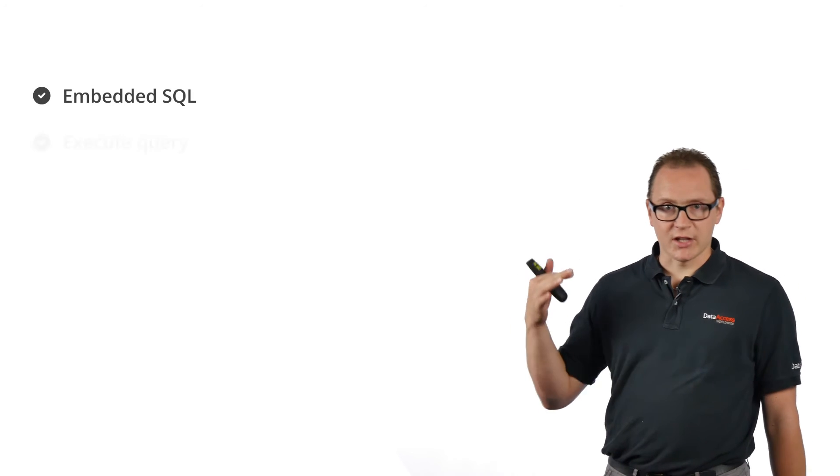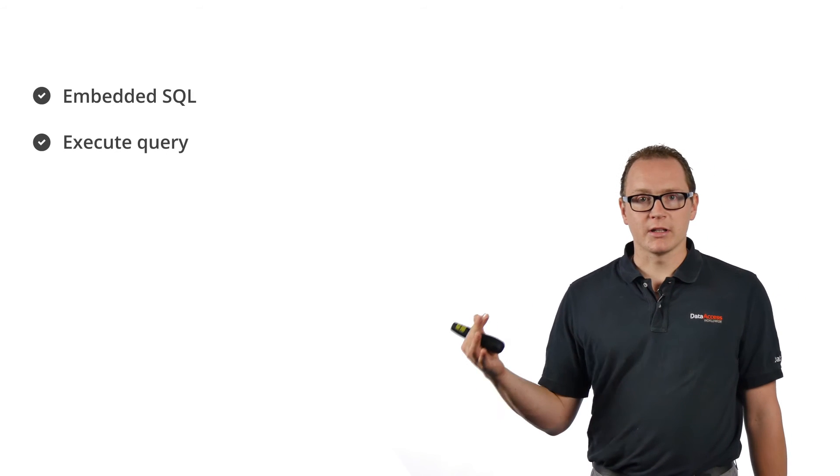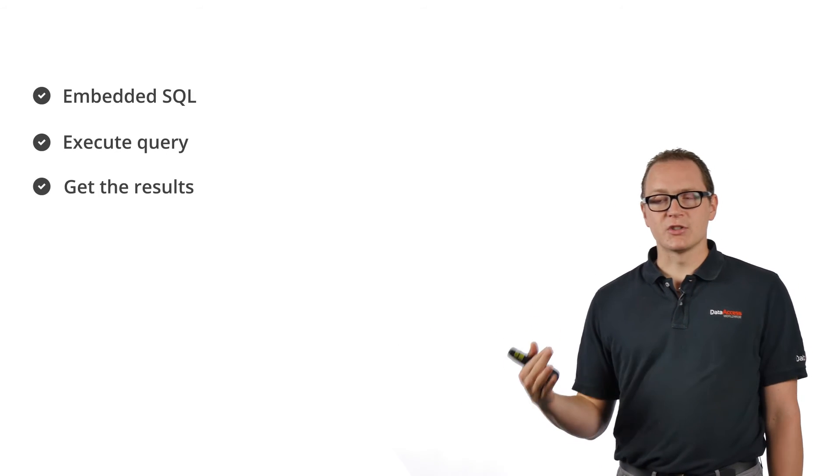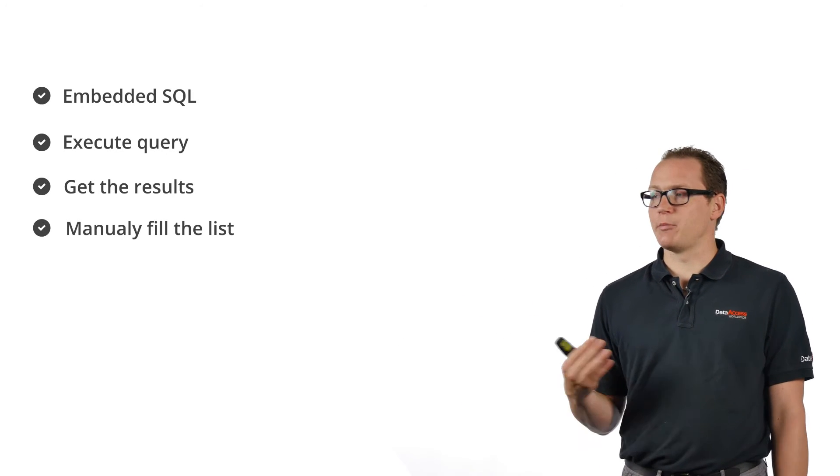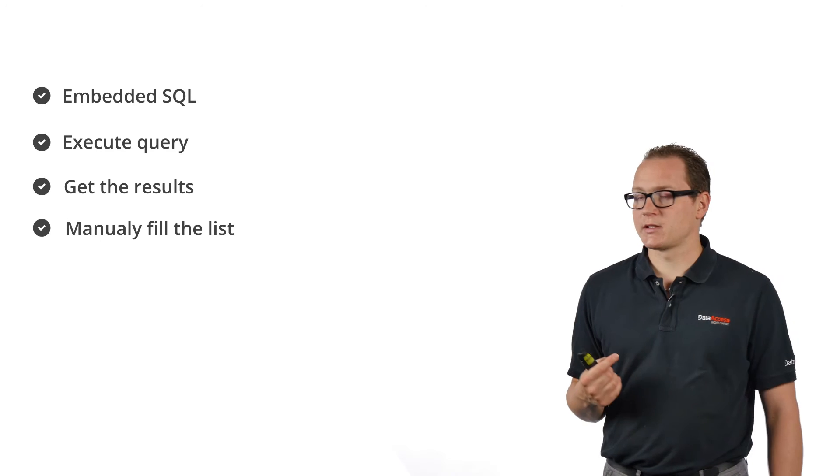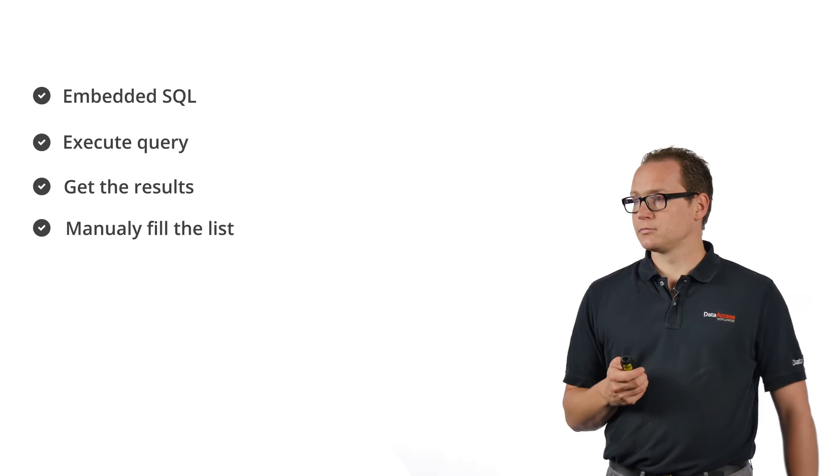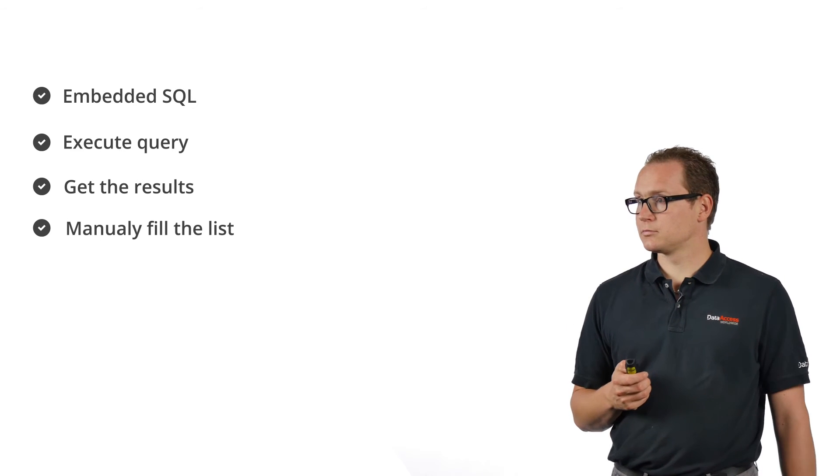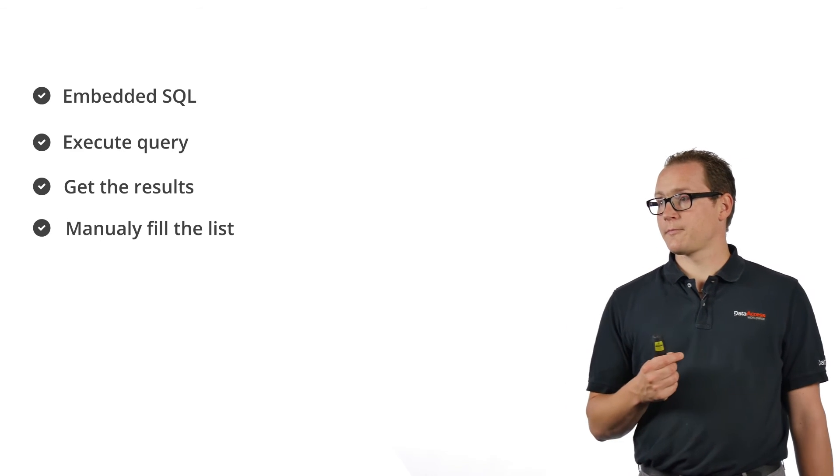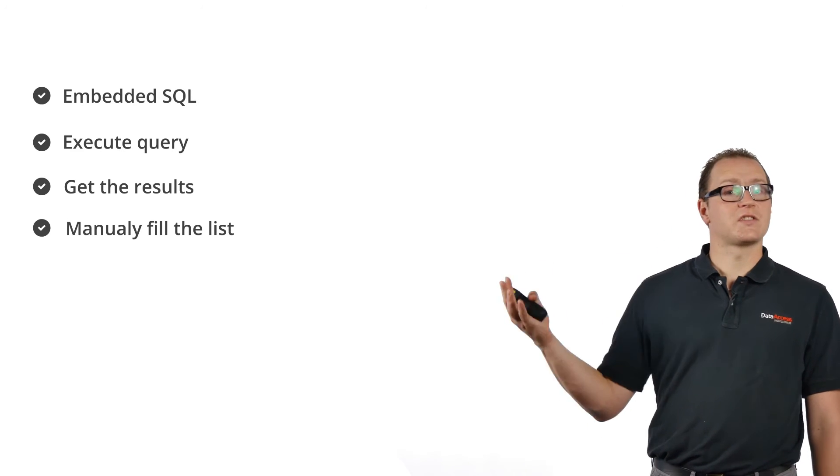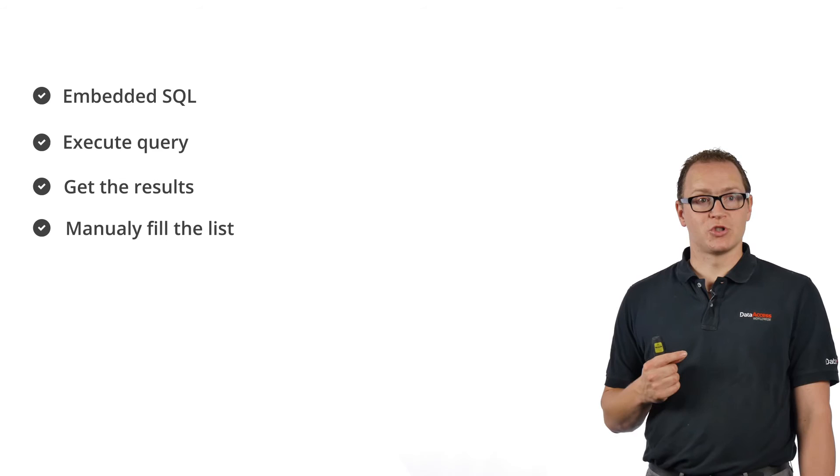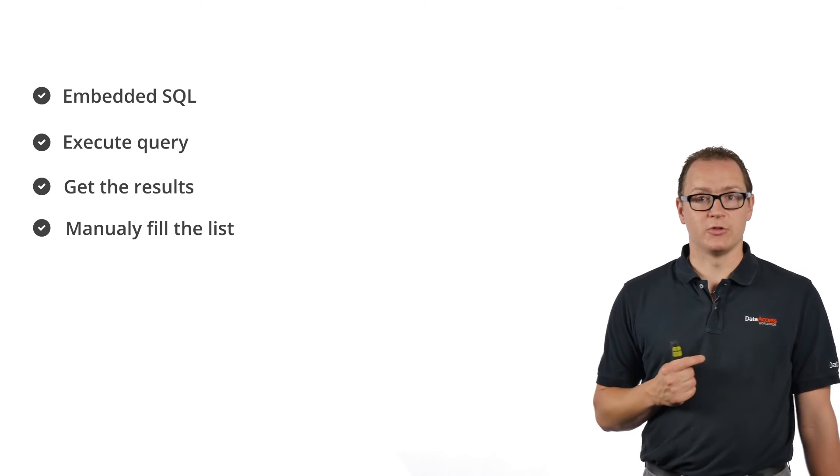To use a query like this in DataFlex, you need to use Embedded SQL. You cannot use a data-aware list—you need to manually fill the list. So we're going to use Embedded SQL to execute the query, get the results, and put that in a manually-filled list. The next sample will show how to do that.